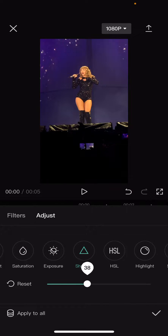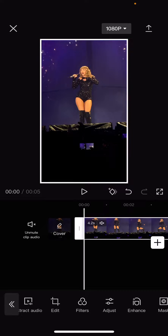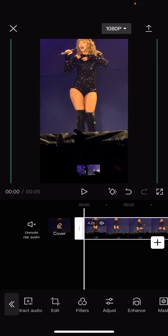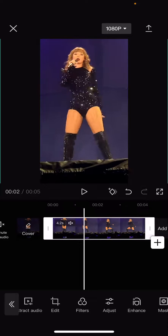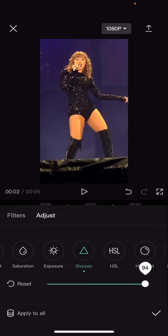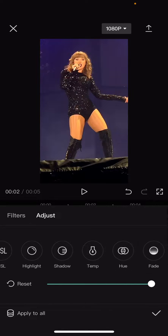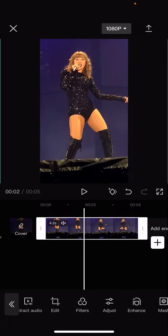You want to sharpen the video but not too much until it's too sharp. I'm just going to zoom in on the video and then make it sharper, and then after that you're just going to press the check mark button and export it.